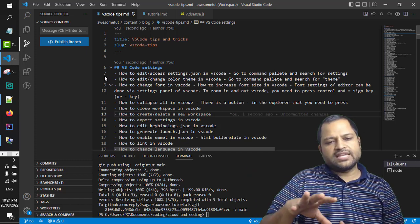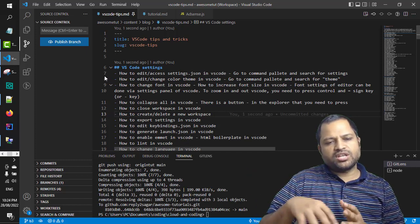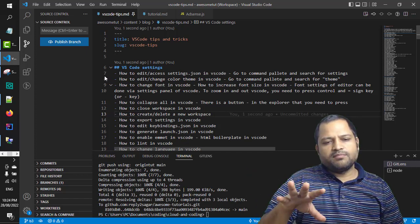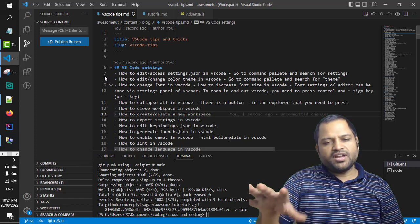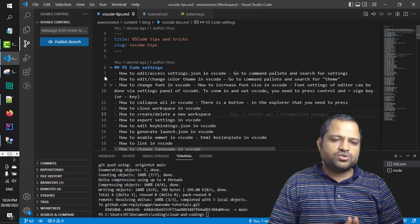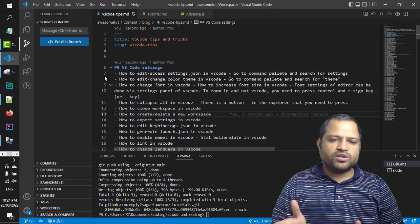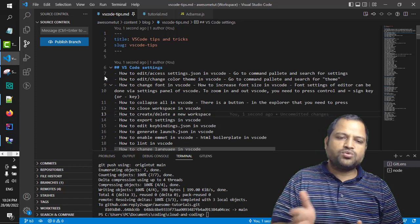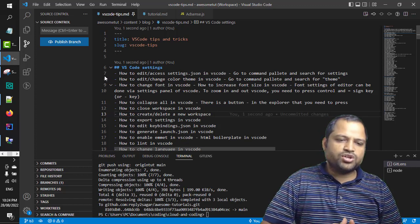Notice that the changes we have done are in the branch B3 and not in the master branch. If you want to merge those changes from B3 into master, you need to go to the master branch first.